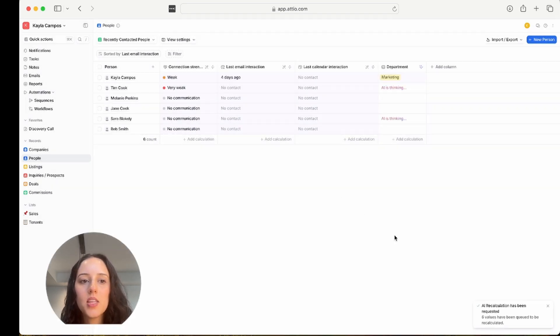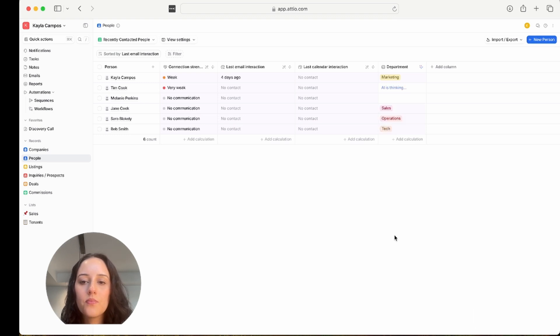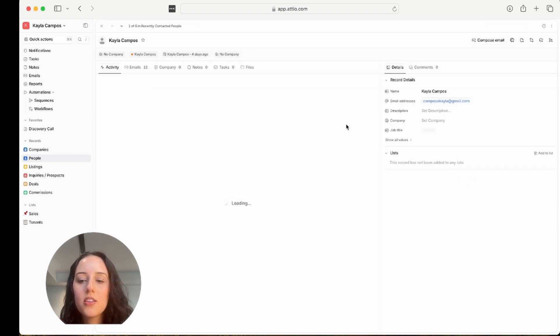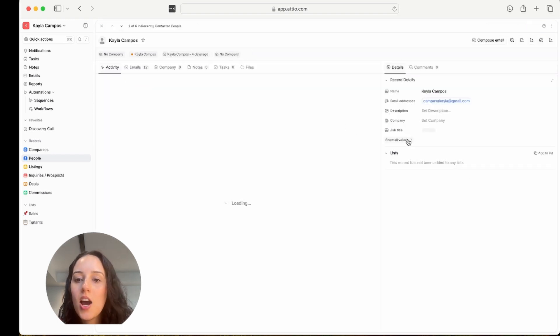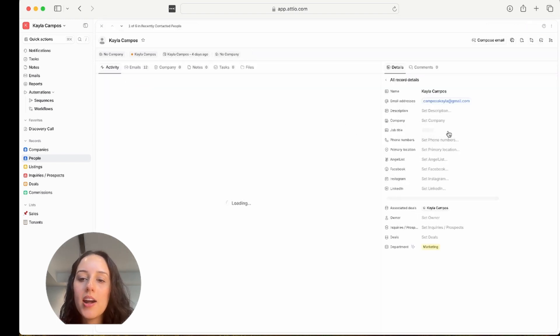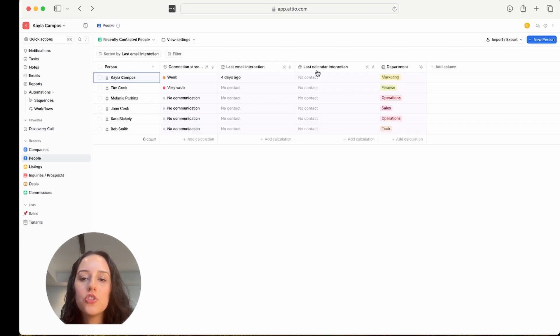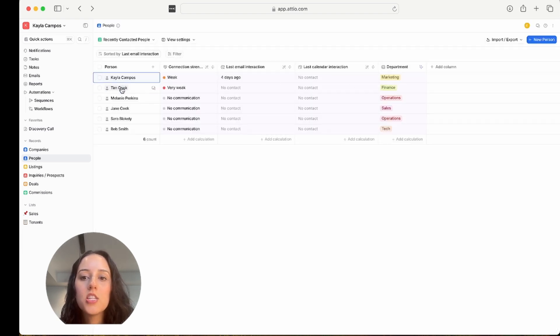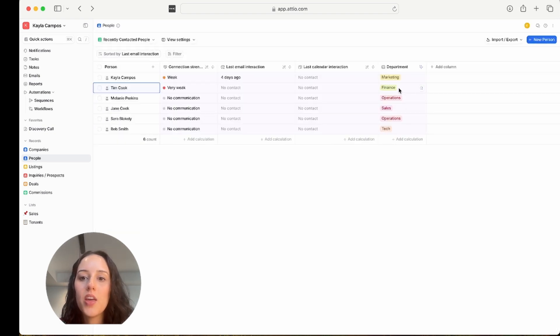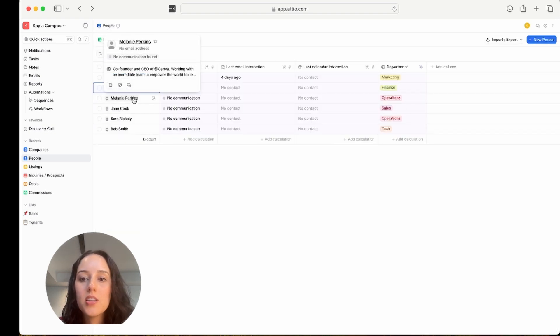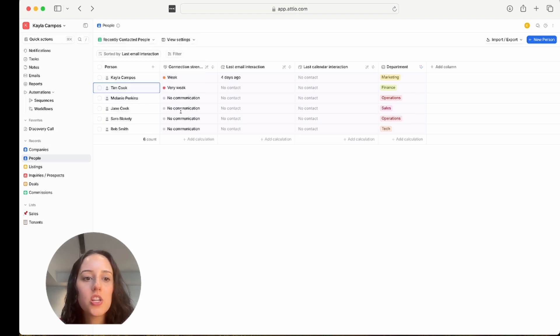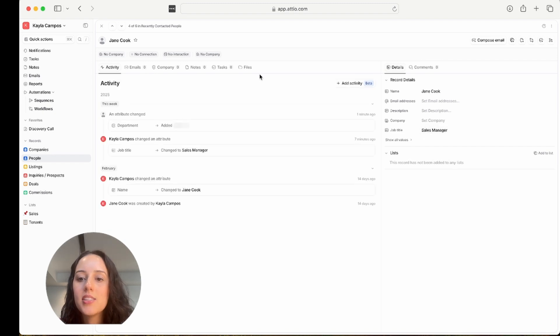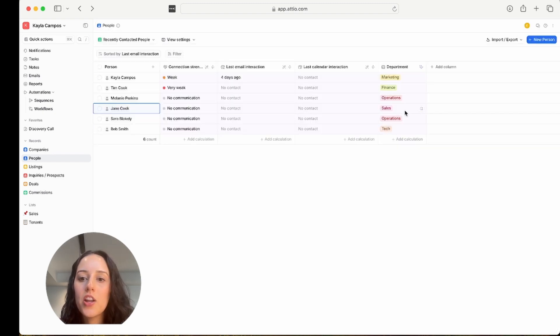Okay, this is looking really good. With Kayla, I put the job title as VP of marketing, and it correctly classified it into the marketing department. Tim Cook, I put him as a CFO, and it's giving finance as a department, which is accurate. Melanie Perkins, I had her as a CEO operations. Jane Cook, I had her as a sales manager, and it classified her into sales.